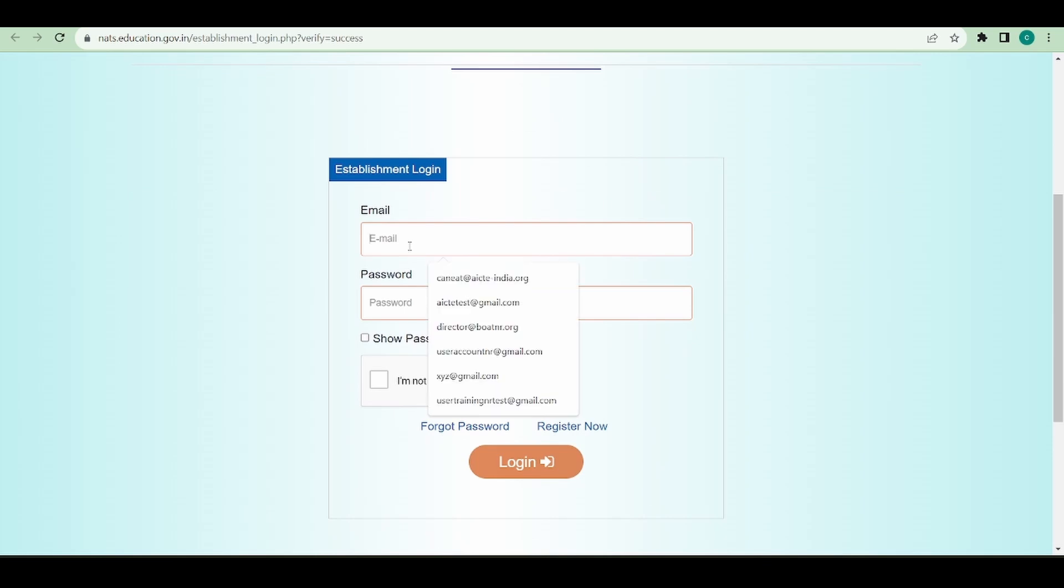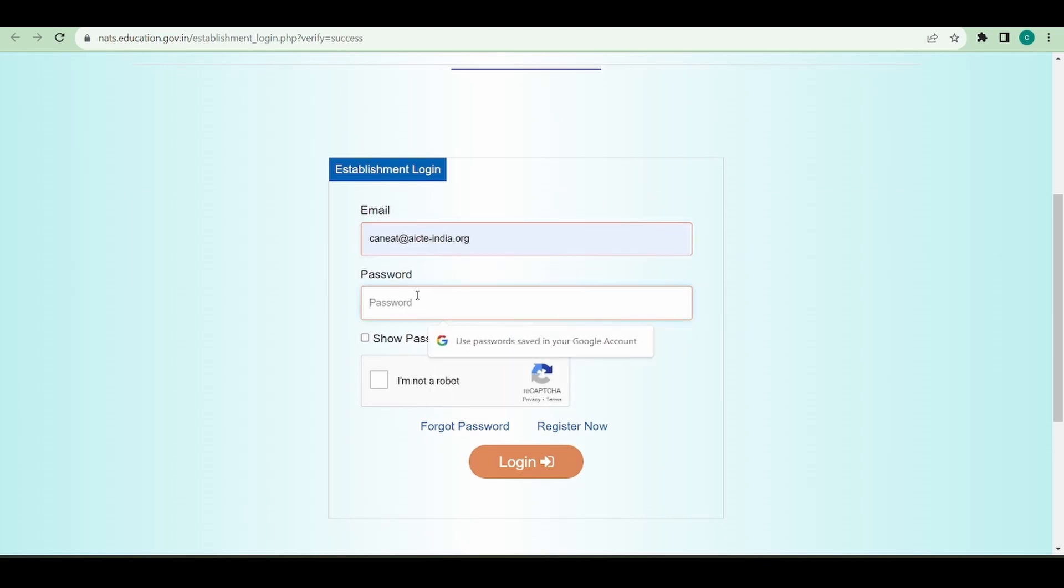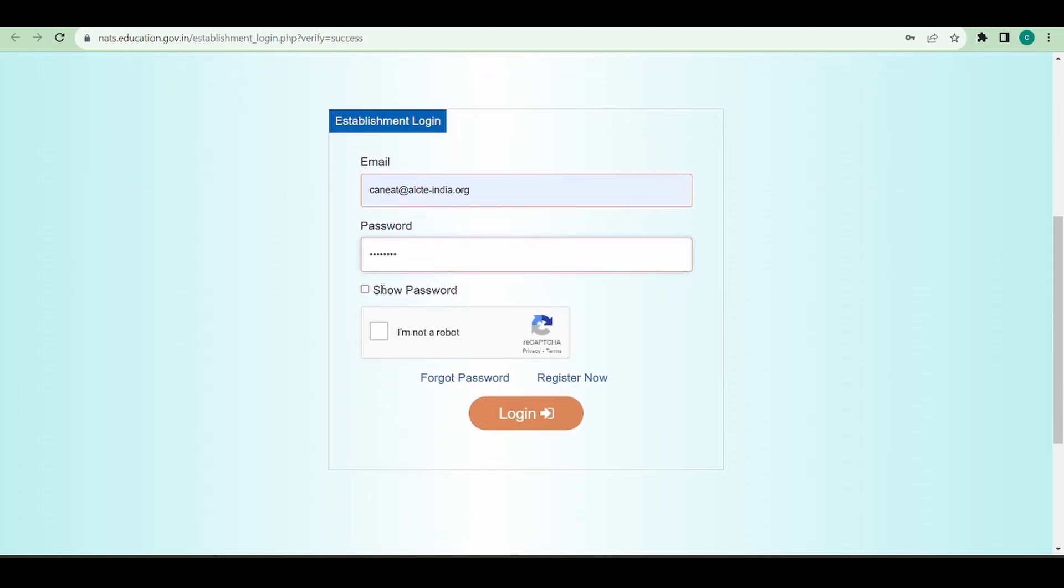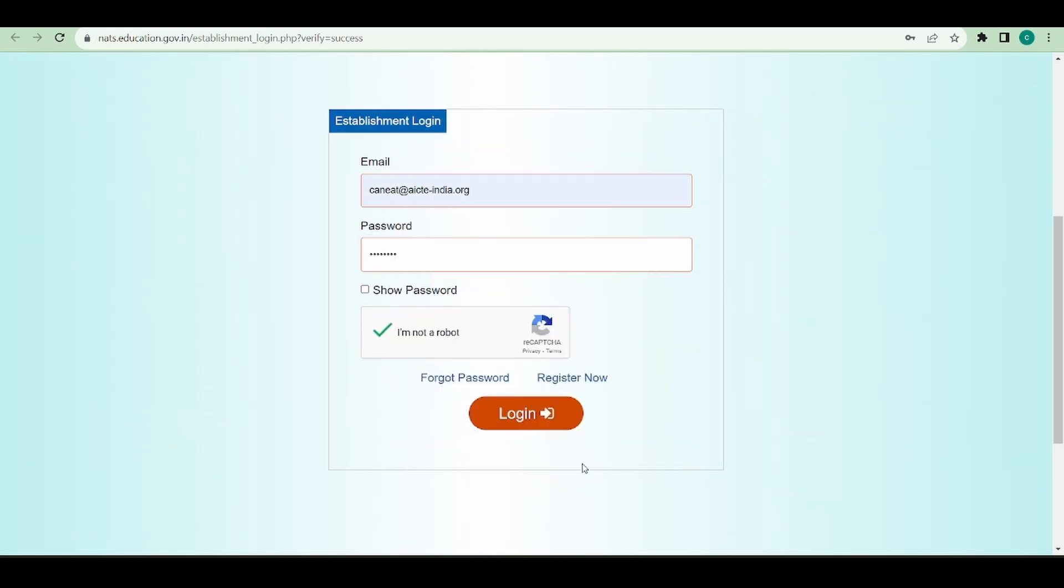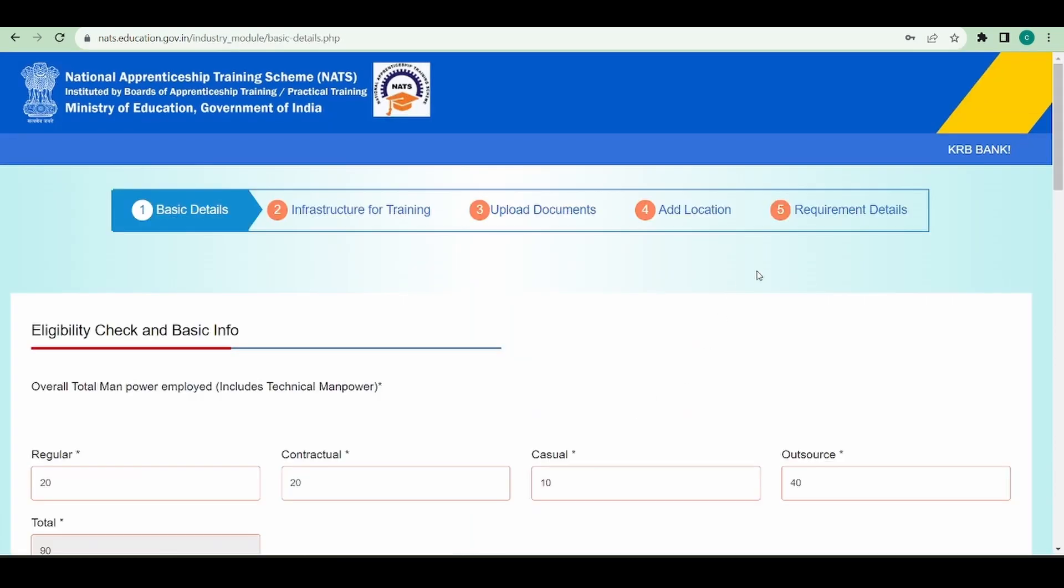Now I can login with the same email ID and password which I provided at the time of registration. Now you can see how a non-reimbursement establishment has registered on this portal.